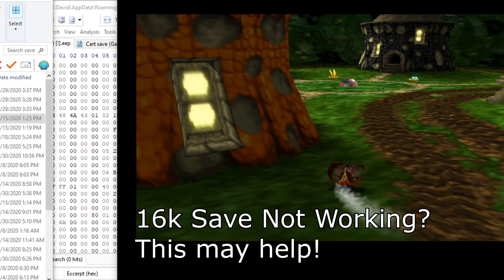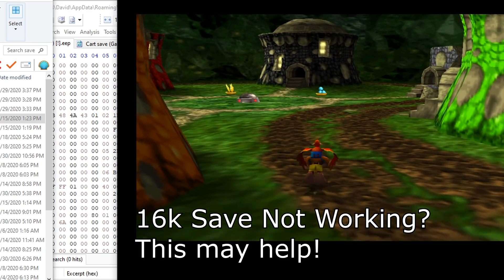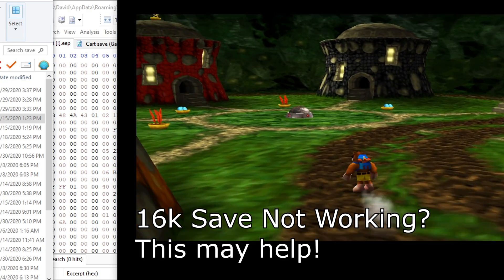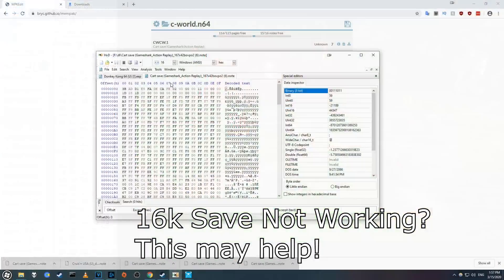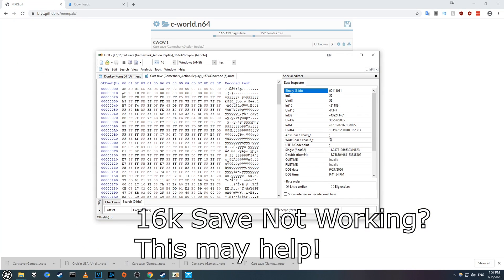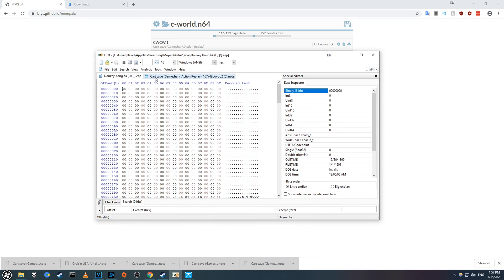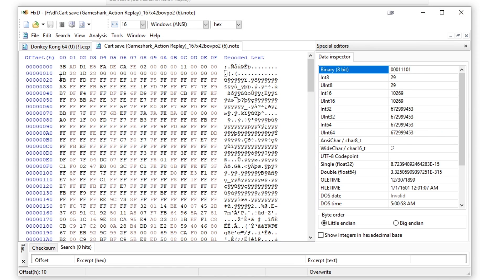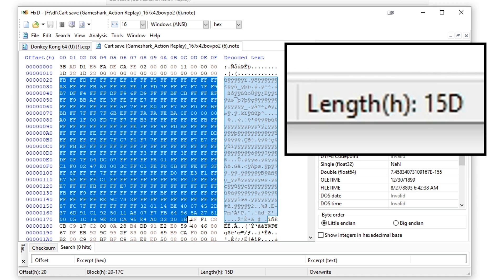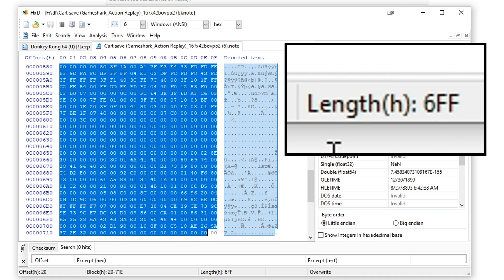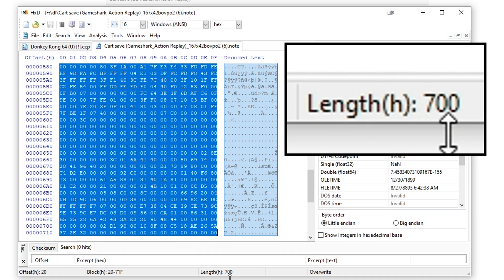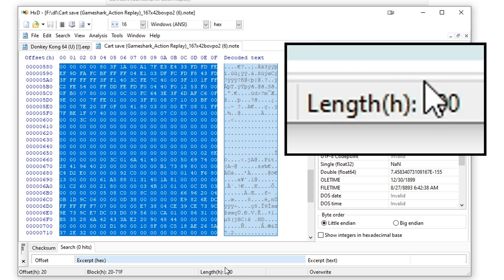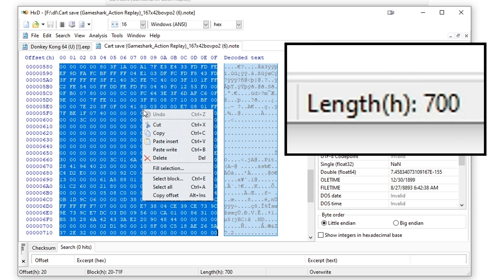If that import method didn't work for you, you can try this alternative. First, find out how long your save data is. To do this, switch over to your .note tab and highlight everything after the header. You may need to scroll down a little bit. Next, check the length down here. Normally it's 700 in hex. Write that down and copy the data.